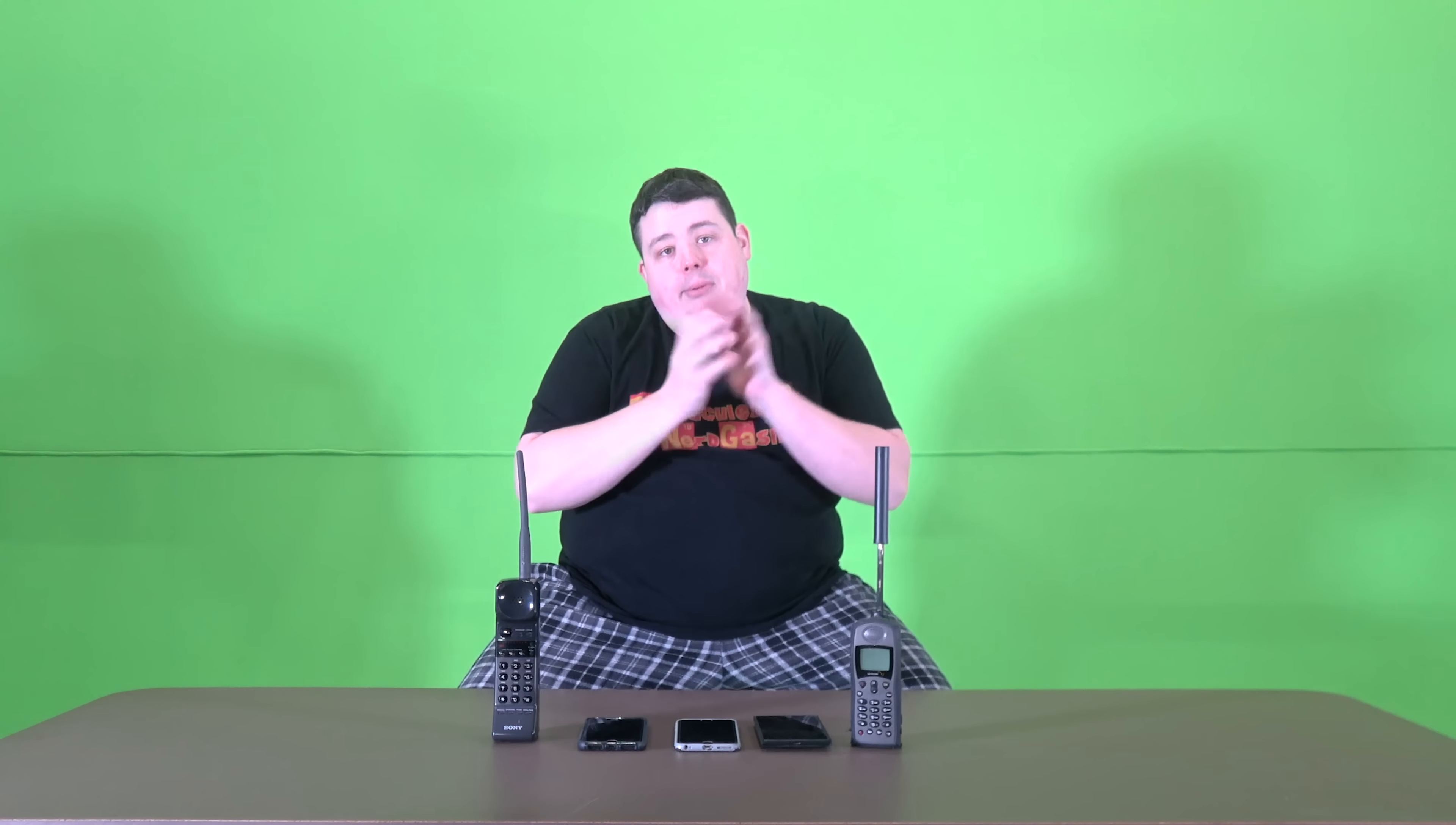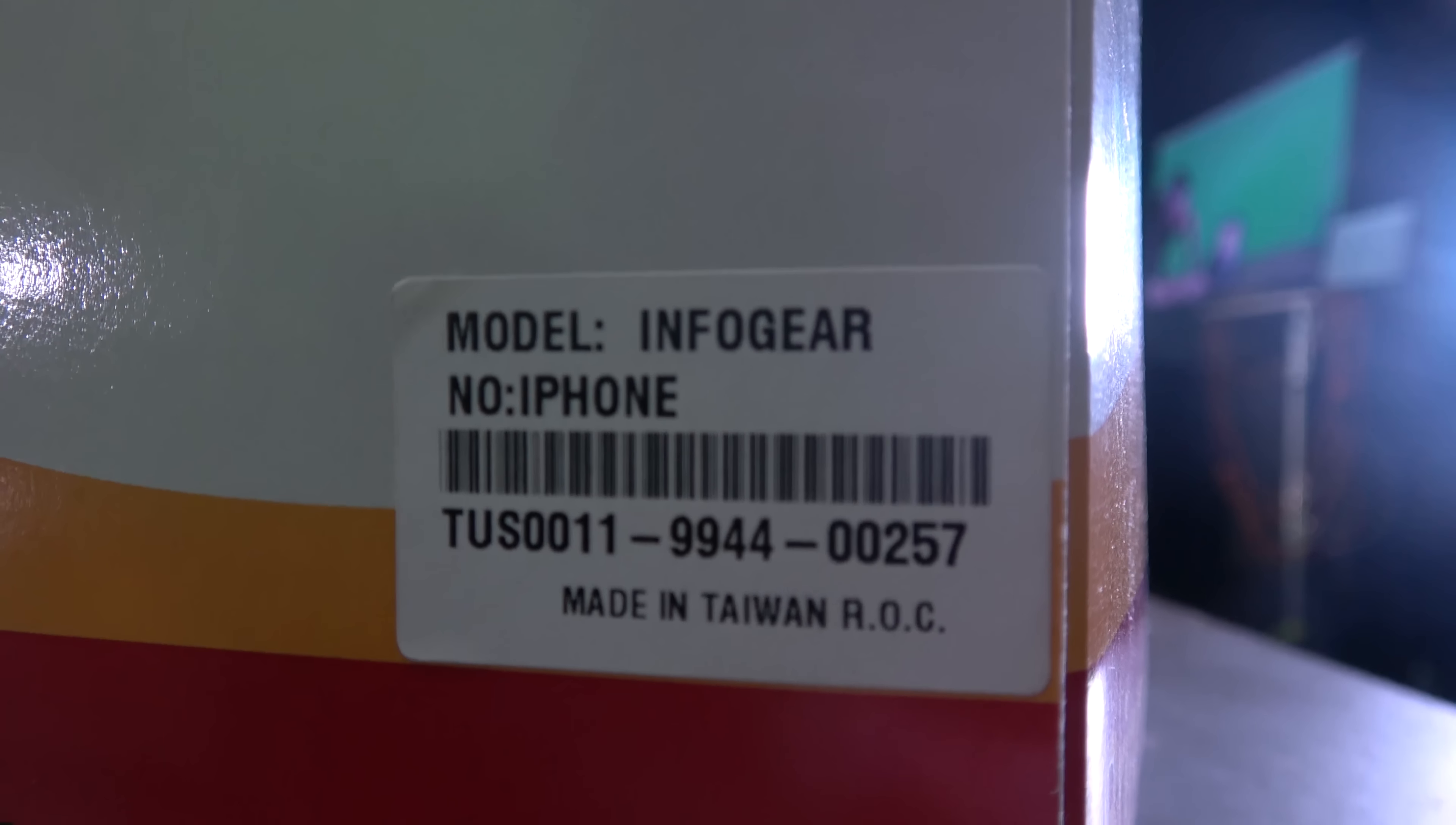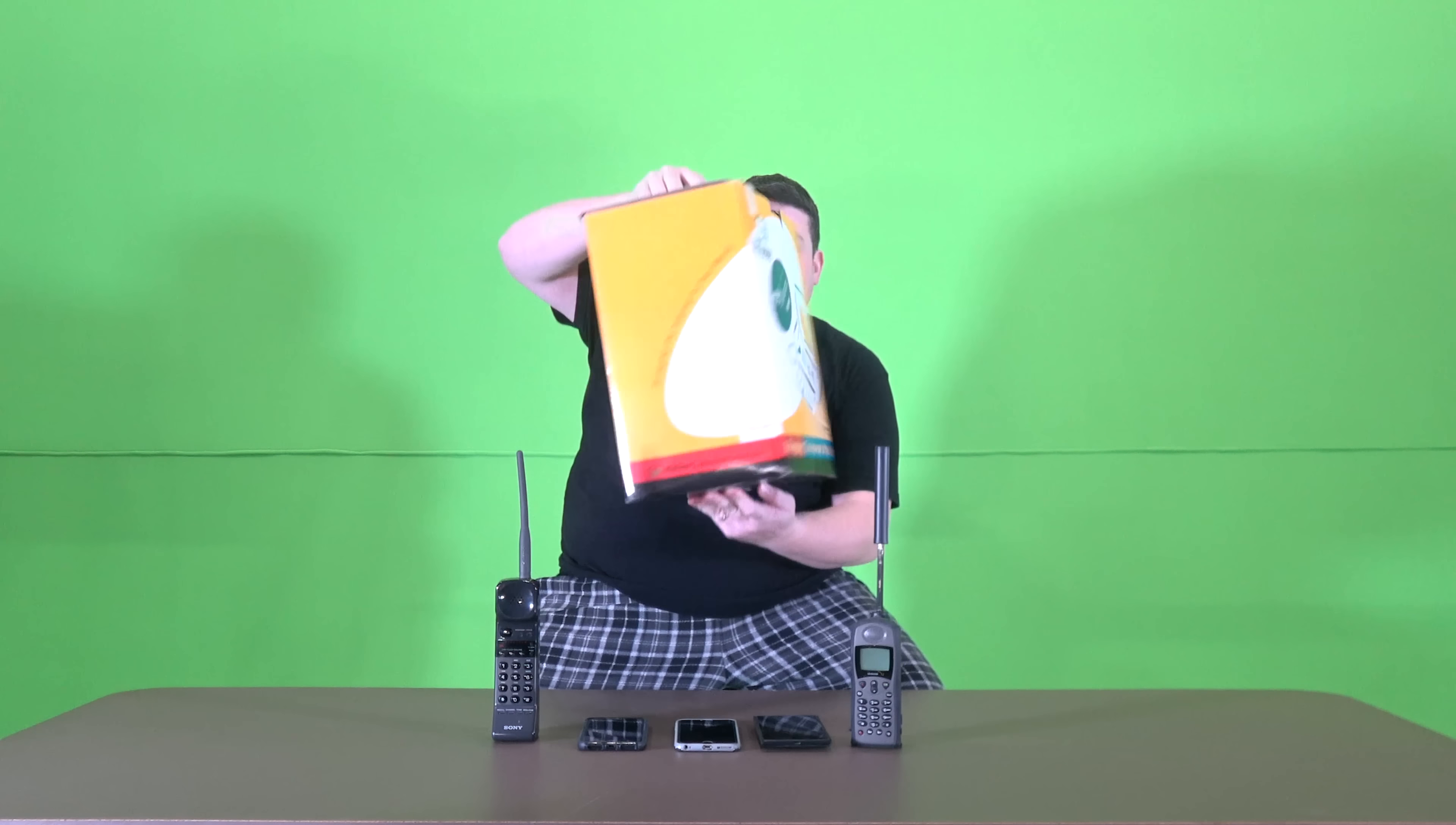I know you're probably thinking why would you make such an accusation, but I have proof and I'm gonna show you in this video. He did not create the first iPhone with a touchscreen that was internet connected, and the proof is right here in this box.